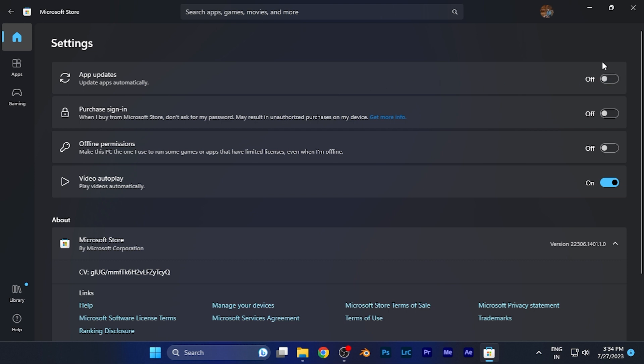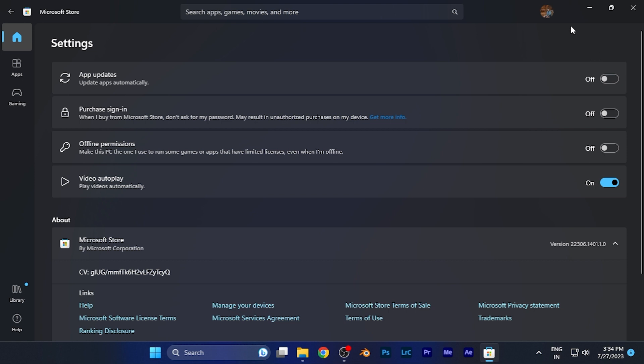Once you do that, all the automatic updates that are going to be updated in the background are now stopped, and the data that has been consumed in updating the apps will now stop.